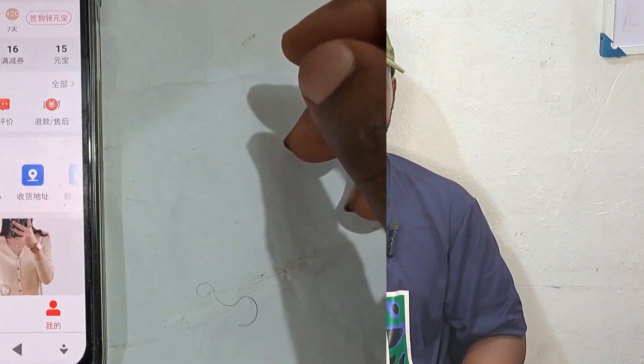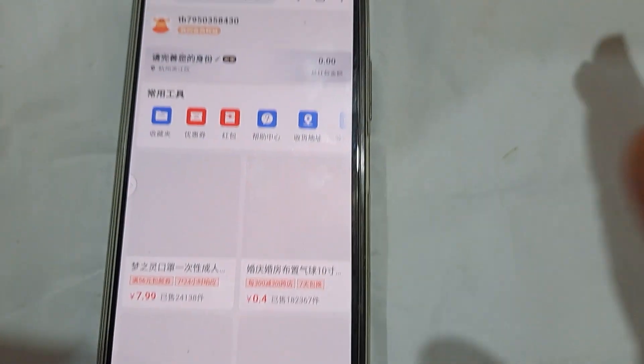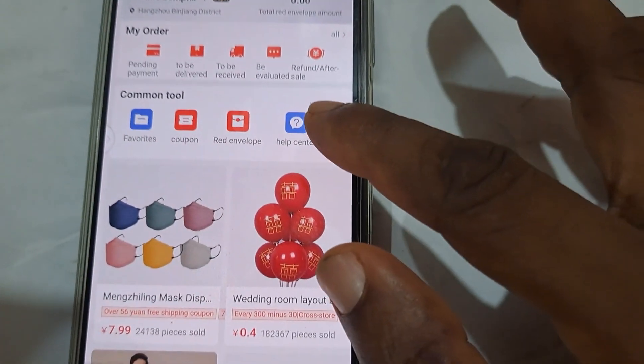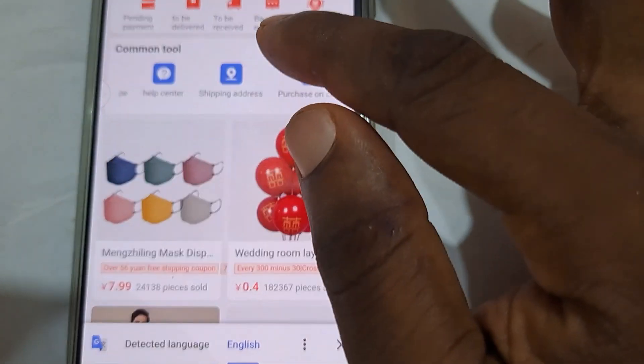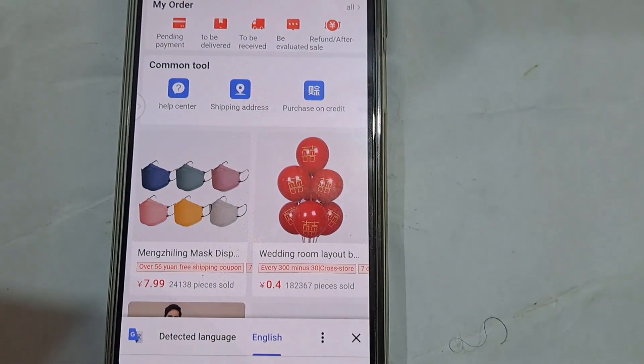Now let's add an address using the 1688 web version. I will be accessing it with Chrome browser — for iPhone you can use Safari. Launch your Chrome browser, type 1688.com, and log in first. If you don't log in, you won't be able to proceed. When you are logged in, click on your profile. This is how to find your profile — you can always translate the page. Scroll down to the 'Common Tools' section, then drag from right to left and you will see 'Shipping Address' — click on it.